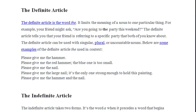Please give me the hammer — the person I'm speaking to knows exactly which hammer I mean, the one in front of them. Please give me the red hammer; the blue one is too small. Please give me the nail — please give me the large nail; it's the only one strong enough to hold this painting.